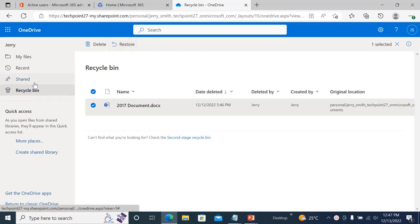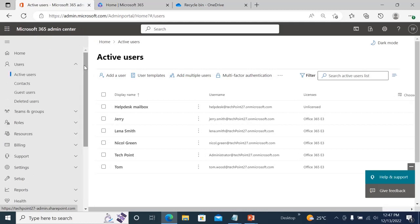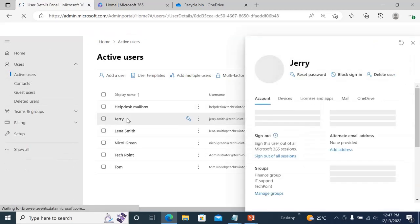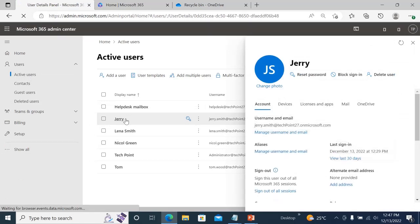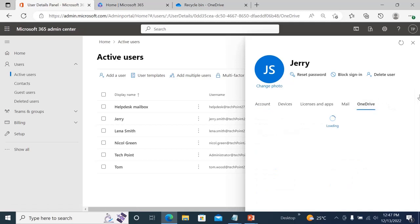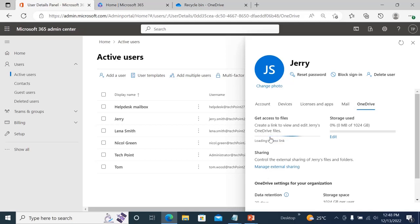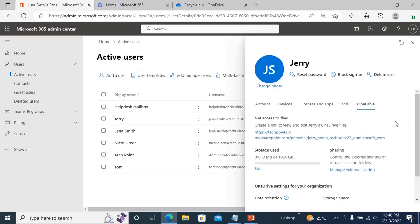In that case, you need to log into your Office 365 Admin Center, go to Active Users, find Jerry, go to OneDrive, and click 'Link to file.' This will provide you access to his files. Then go to that link.